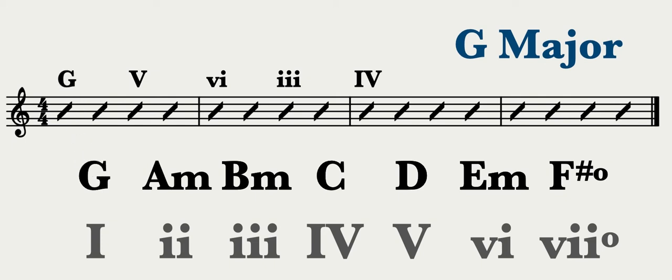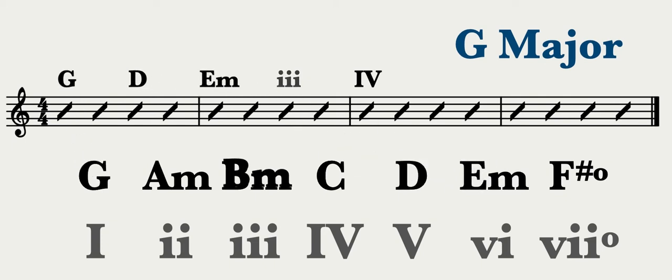The 1 chord is G major, the 5 chord is D major, the 6 chord is E minor, the 3 chord is B minor, and the 4 chord is C major.